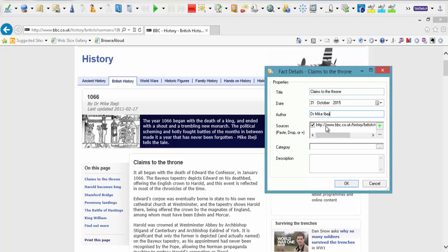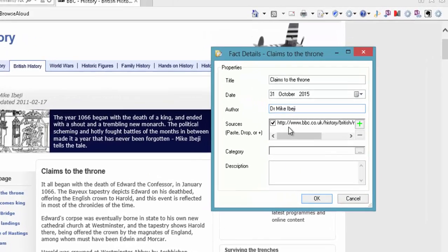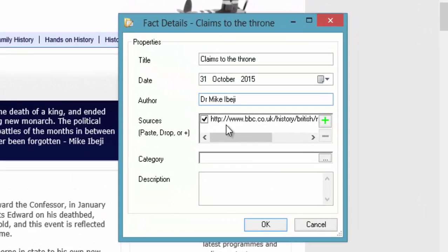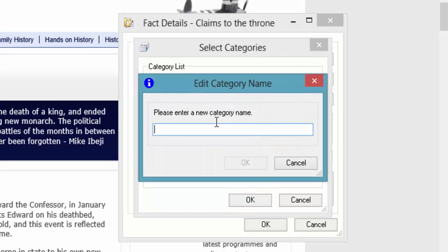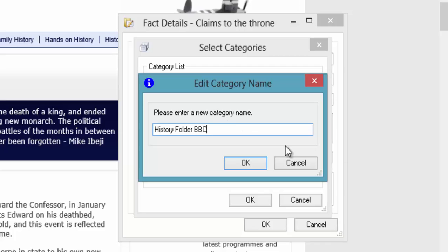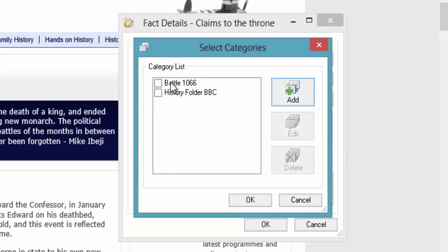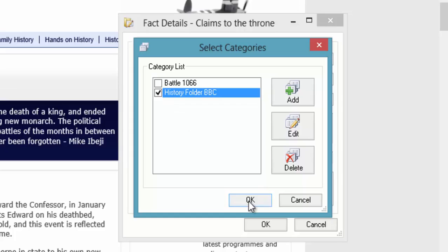So I'm actually going to copy that. Or control C and control V. Now important part here is your source. You see it's automatically got your source in there. And it's ticked. So I want you to go to categories. So you need to create categories. So I've got my folder there already. But you can add additional folders. So I could just put here. History folder. BBC. And click OK.